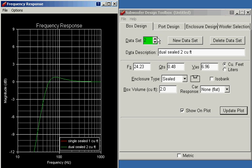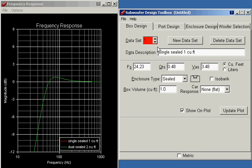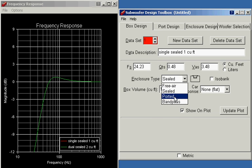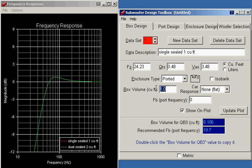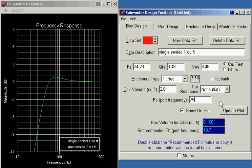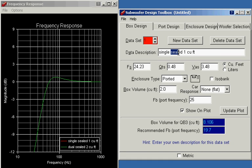I'm going to edit both the data sets. We'll use a ported two cubic foot box because ported boxes are generally larger than sealed boxes. I will use a port frequency of 25 hertz. I will update the label here. This is a single ported two cubic foot box.